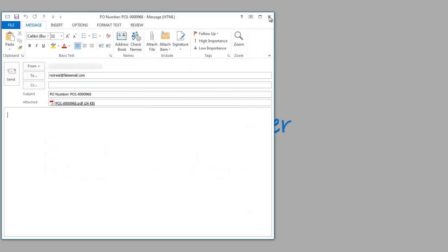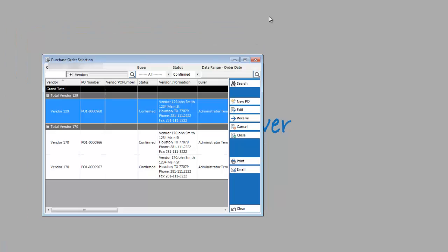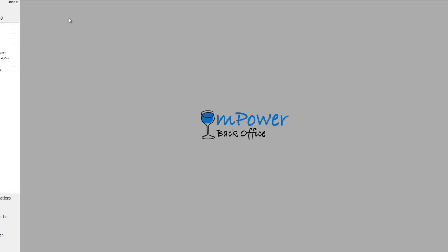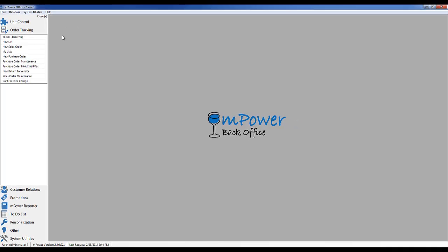You can also open up any of the purchase orders to edit them at a later date before formally submitting them to the vendor. Once the purchase orders have been created, there are two different ways to receive against your orders. Depending on your preference, you can either use the quick receive function or the to-do list.